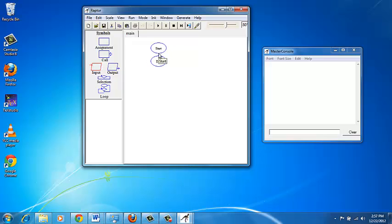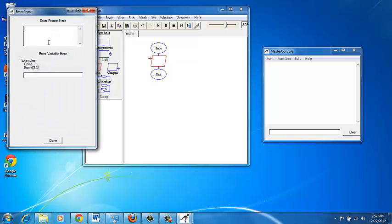Now click between start and end. You can see that a symbol has been inserted between start and end, and it resembles the input symbol on the left side. Here you can type in stuff — you need to double-click on it. Once you double-click, you can enter a prompt. When you run the flowchart, this prompt will be displayed.